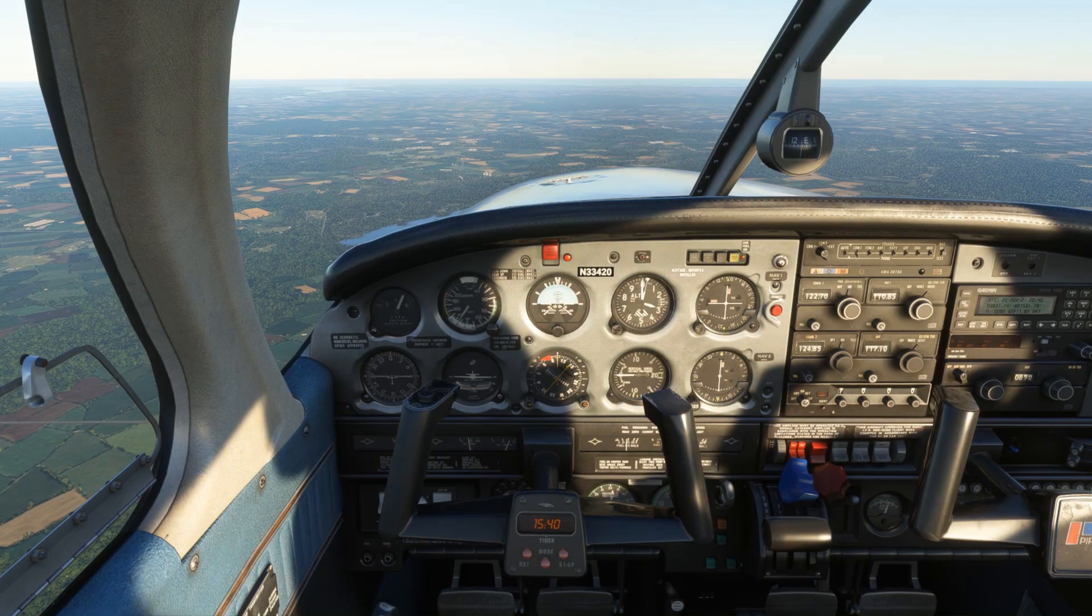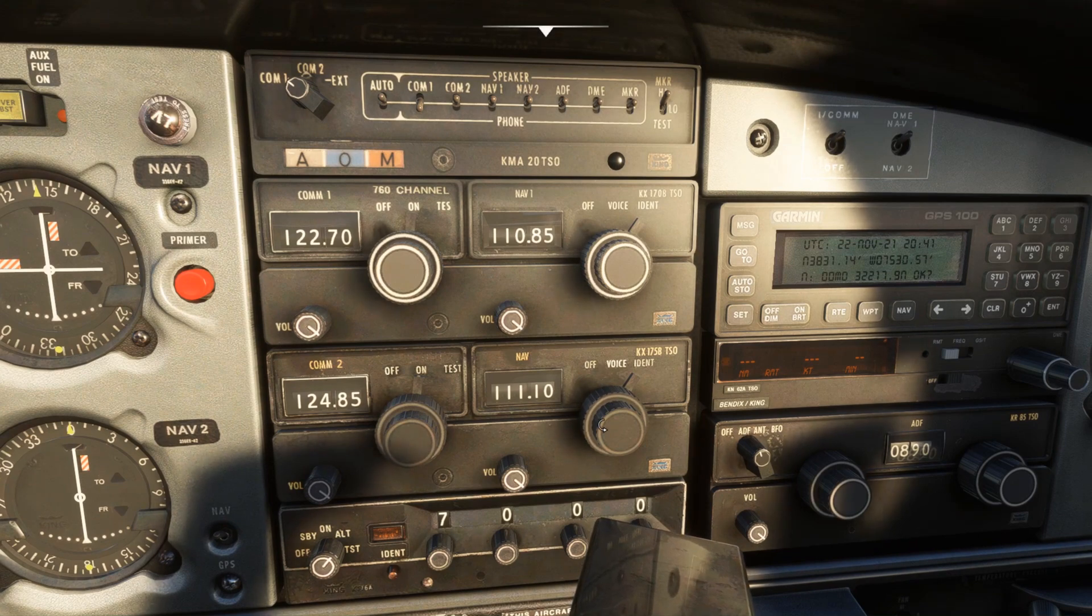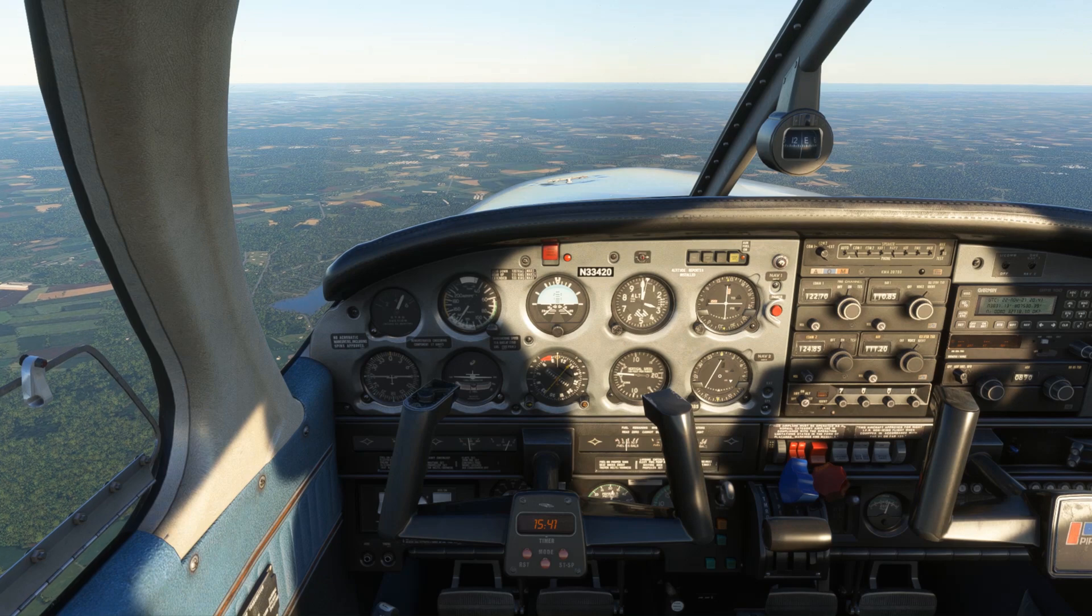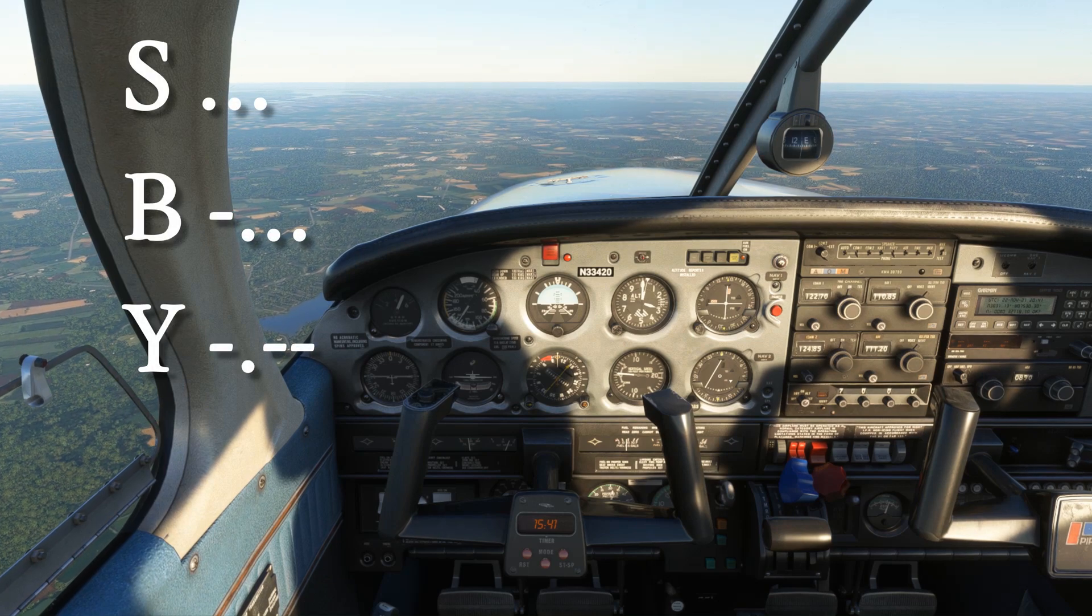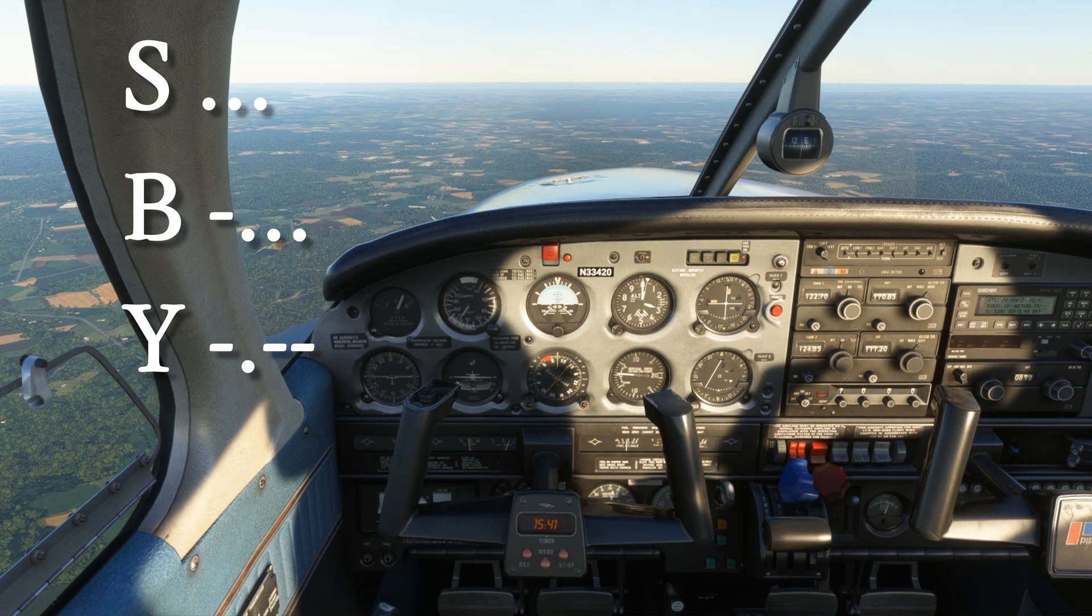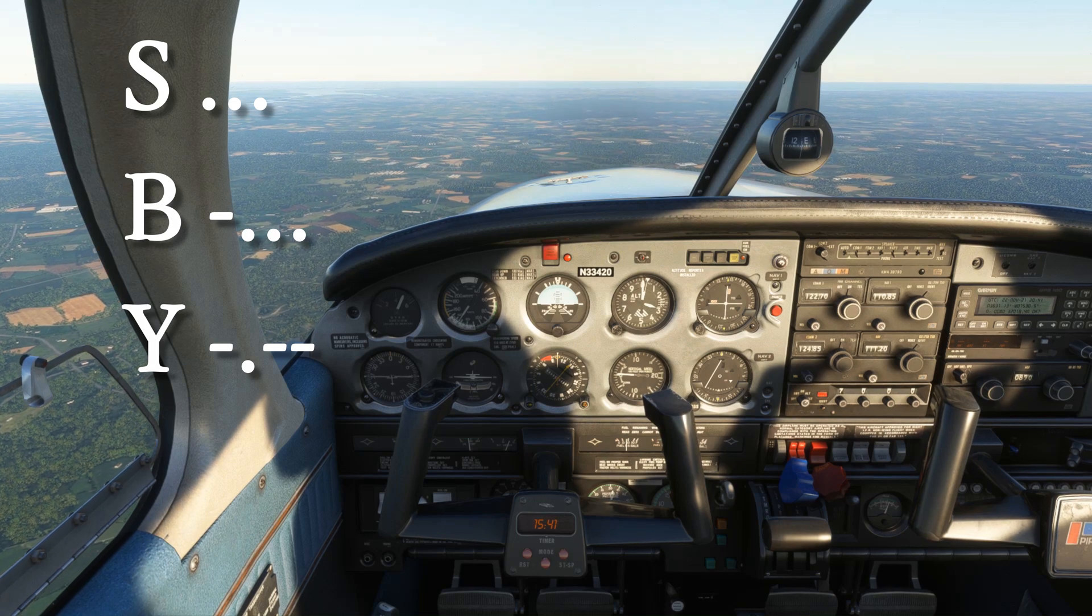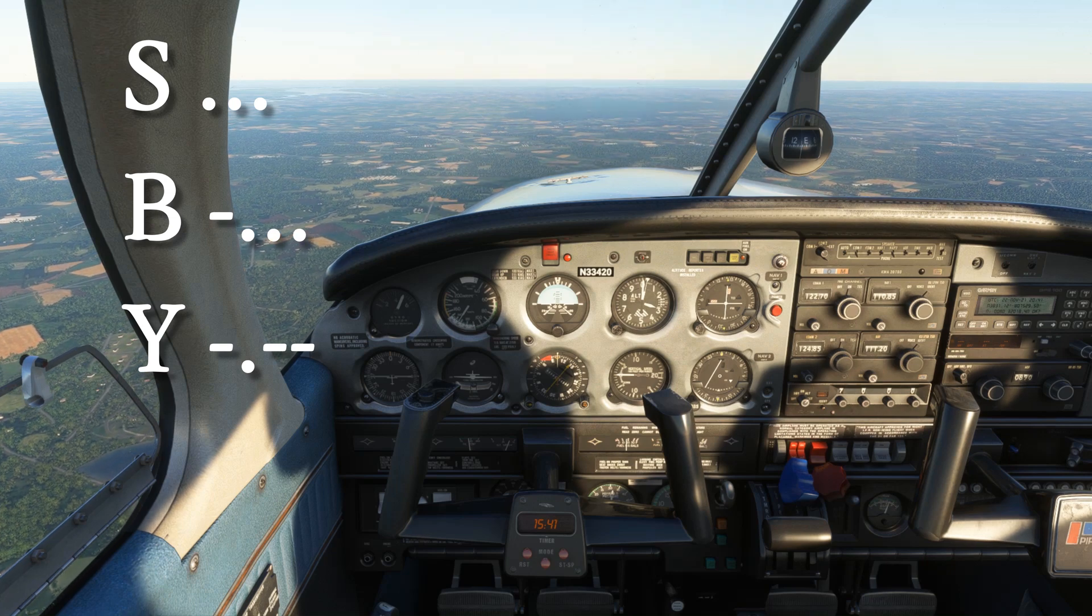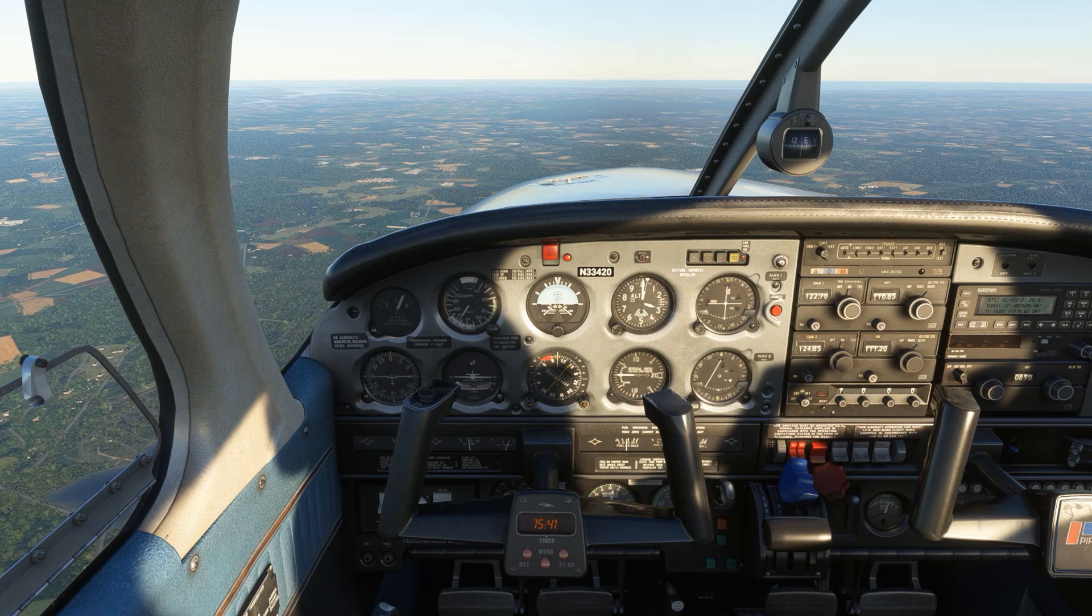In the cockpit, if we tune in the nav to the SBY frequency, 111.2, and turn on the nav on our audio panel, we'll hear these dots and dashes. And this is how we know we're tuned to the right station and that it's working. We should always ident the station when we first tune into it.